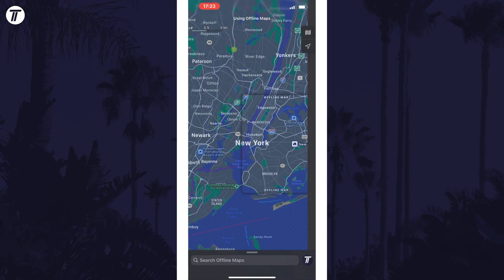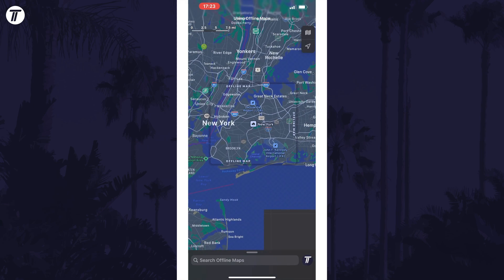You can edit, resize, or delete a map by selecting it on the offline map screen. You can also update maps here or make them auto-delete if you haven't used them in a while.